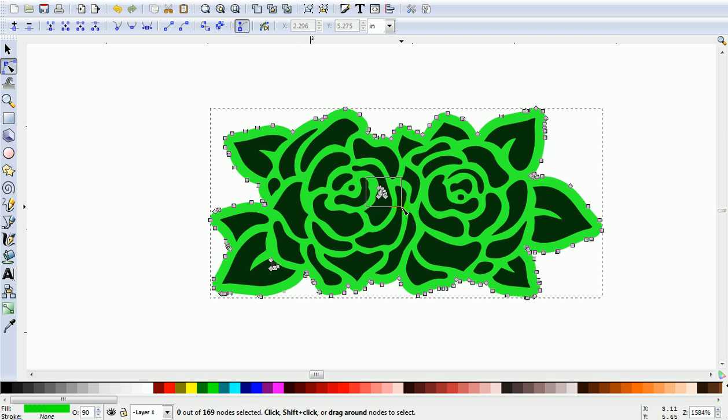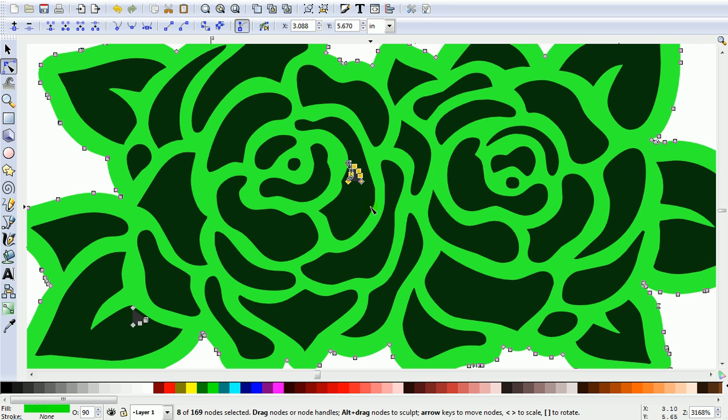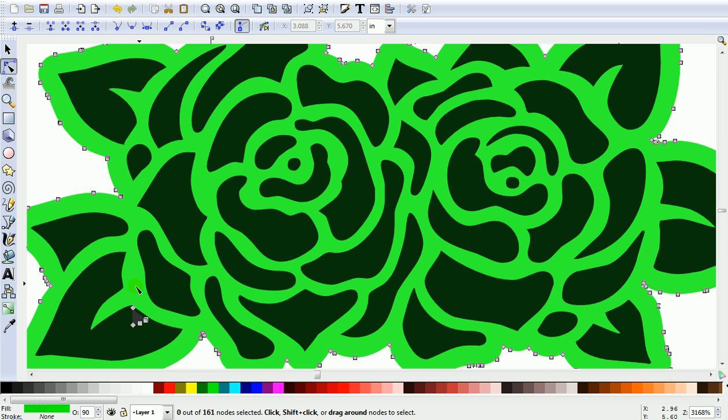We've got these little nodes here which will make little holes in your final cut project. So just come along and delete any of those.